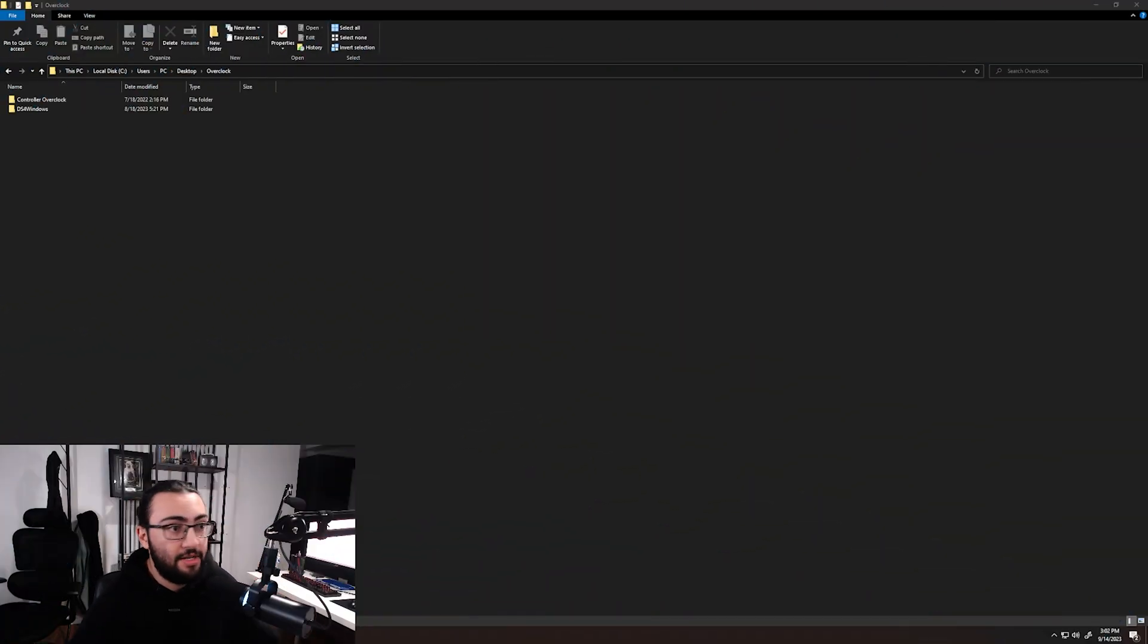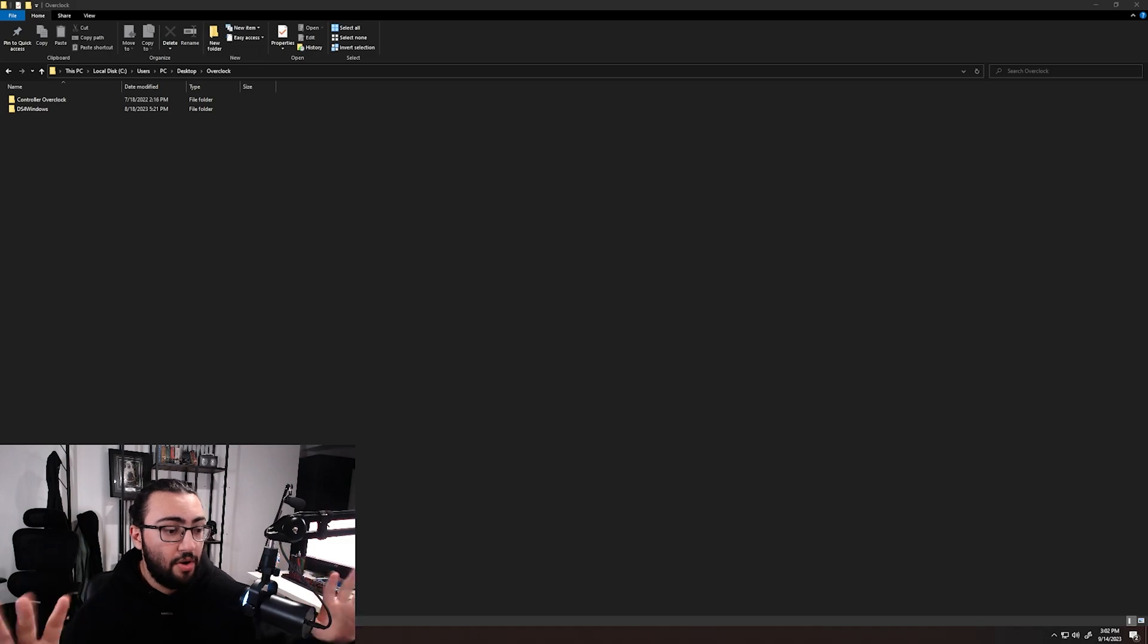From here, the process is super easy. We're going to take our cable and our PS4 controller—whatever controller you're using, PS5, anything like that—and begin the process. We're going to want to plug it into our PC first. After we have the controller plugged in, we're going to go into our desktop. I just exported everything into one simple folder called Overclock.